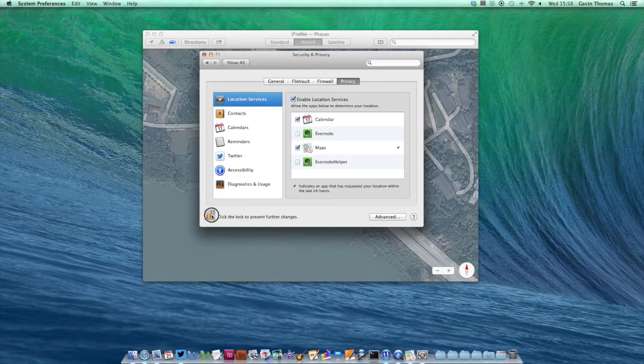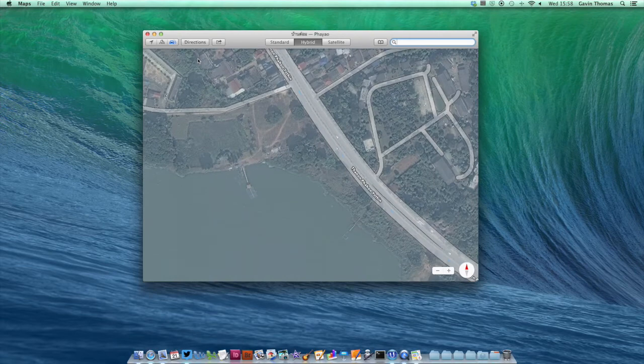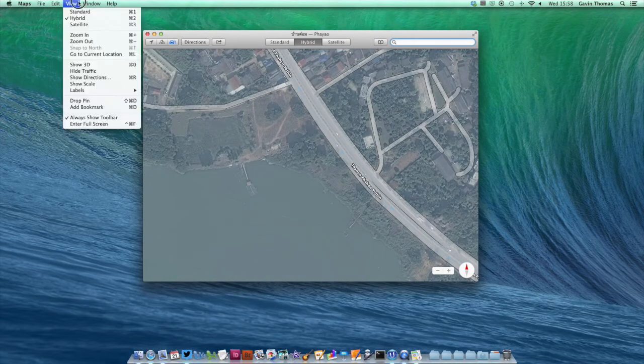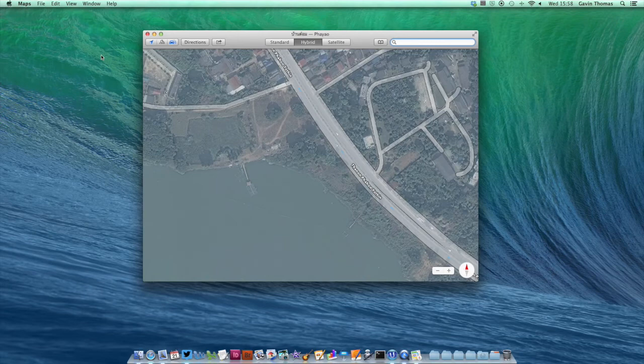Click the lock when you're done, close it down, and you should find that if you head to View and go to Current Location again, Maps will display your current location because you've given it permission.